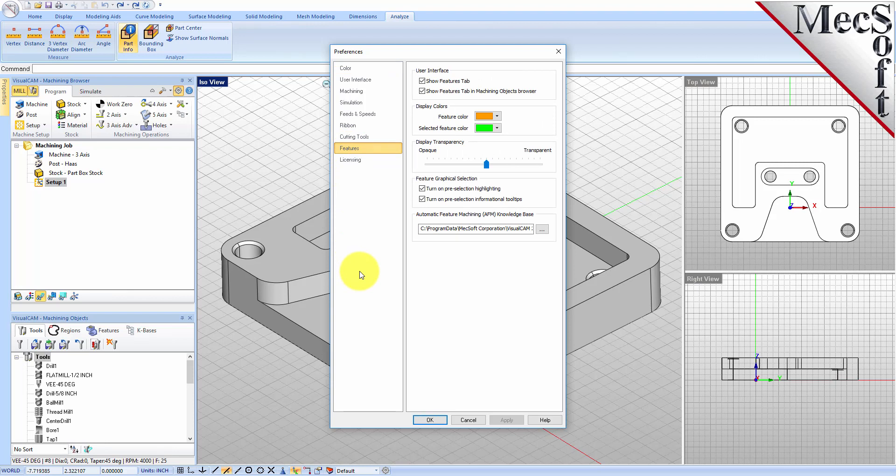In the Features section, there are a number of things you can do. You can set colors for features that are detected in your model, set the transparency for how those features are displayed, and you can also turn off some feature highlighting tips. We'll show you those in a second.